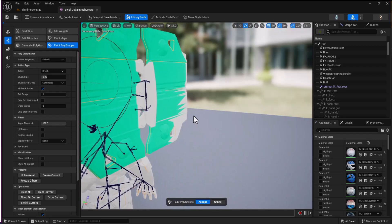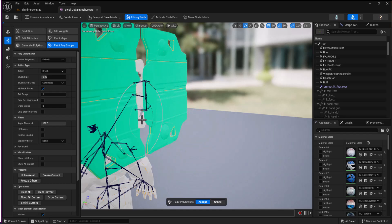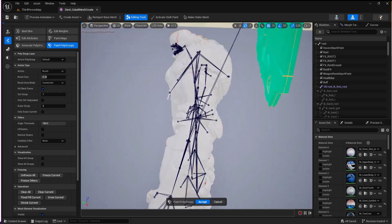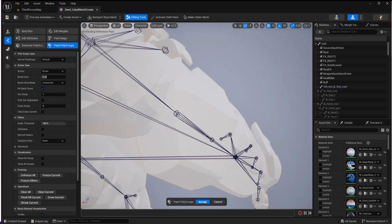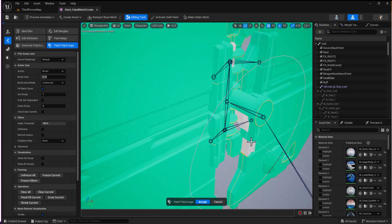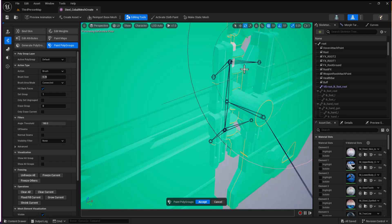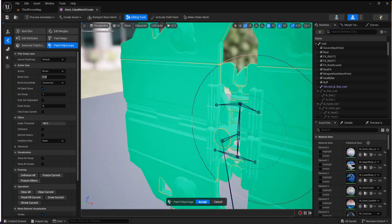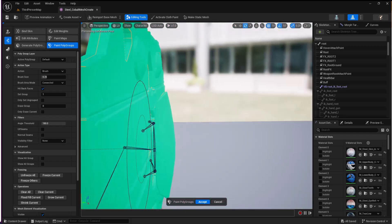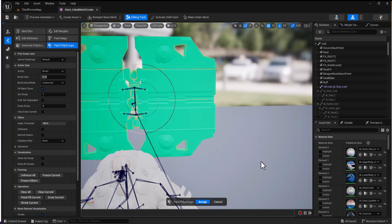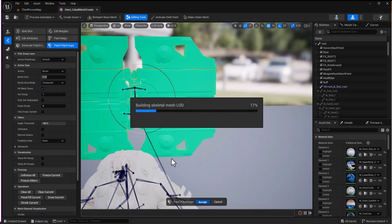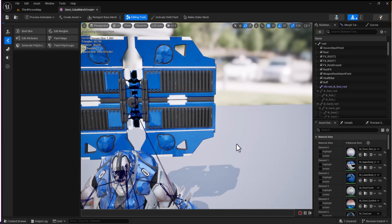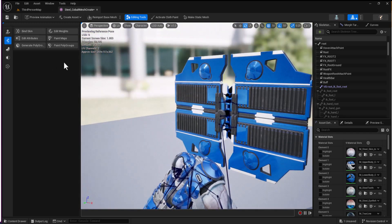I'll probably need a couple of goes at this to get it right. I really don't want to do anything on this guy. That looks alright. Now I can accept, which will tag that as a polygroup, meaning I can do other stuff with it.